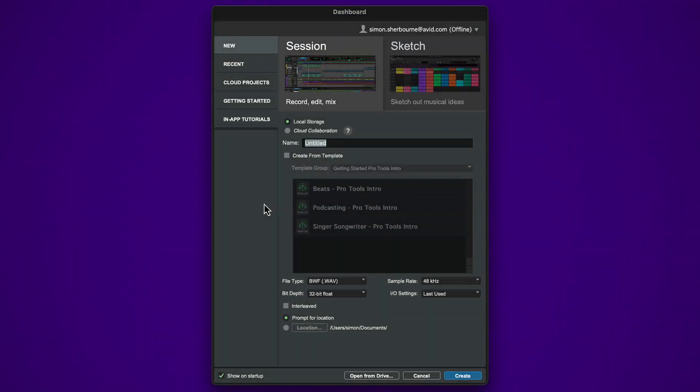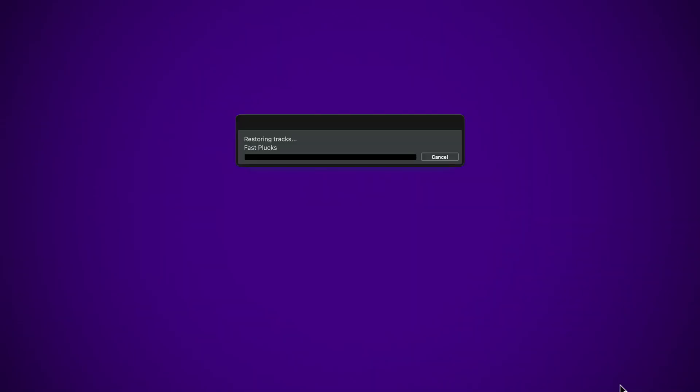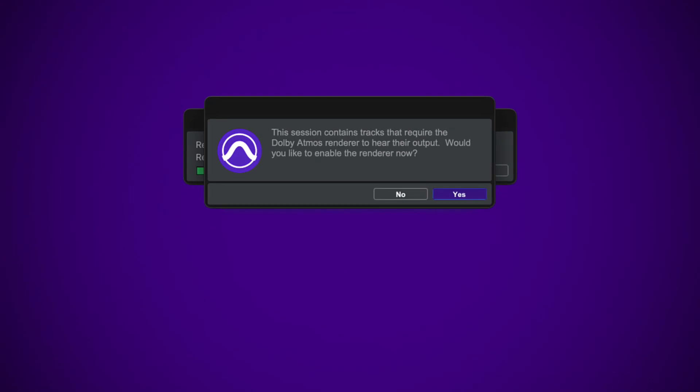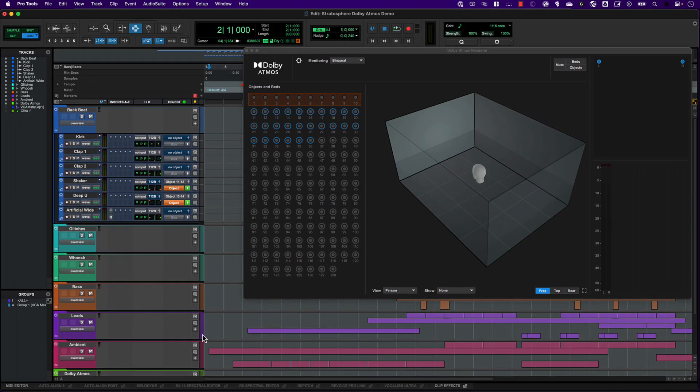To load the session, open the Pro Tools dashboard, switch to the Getting Started tab, and click on Open Dolby Atmos Demo. Pro Tools will tell you that the session requires the Dolby Atmos renderer and asks if you'd like to enable it. Click yes.